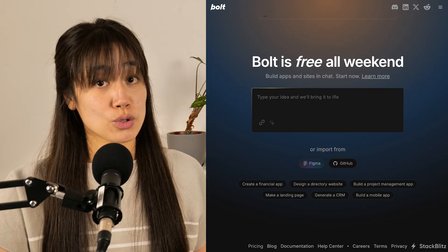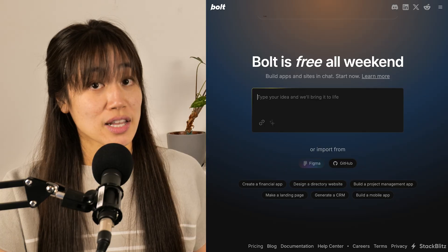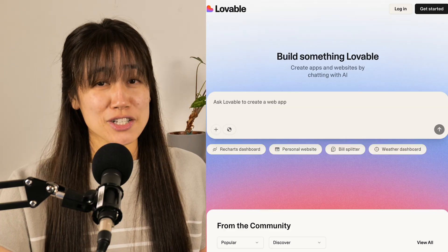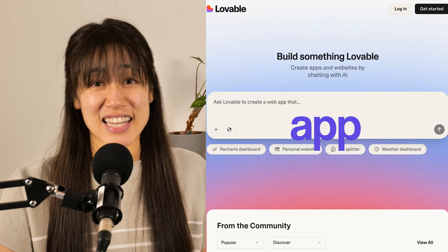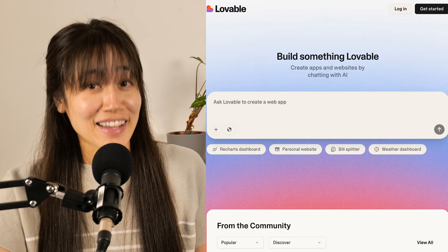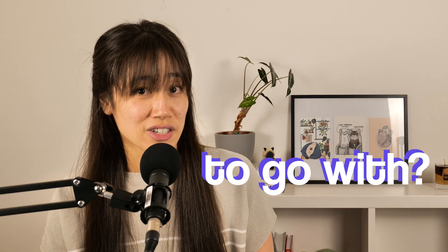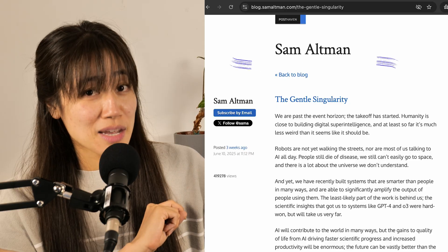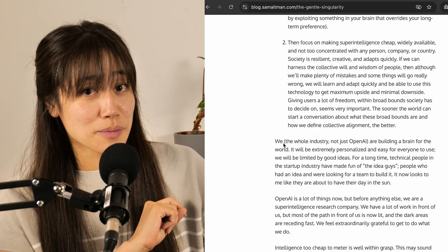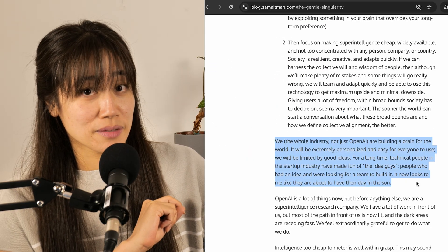Want to create a startup? It's easier than ever to build anything these days. Tools like Bolt and Lovable can get you from idea to app in seconds. But knowing what to build — the idea itself — can be challenging. Even Sam Altman posted about this recently.